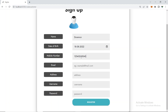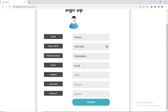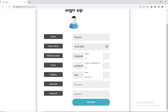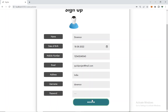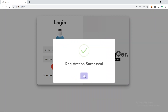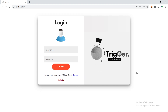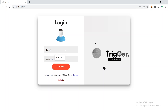I'll fill in a date of birth, a phone number, email as 'quickproject@mail.com', address as 'India', username as 'doraemon' in lowercase, and set a password. Registration is successful. We have named this project 'Trigger' — the project name is Trigger.